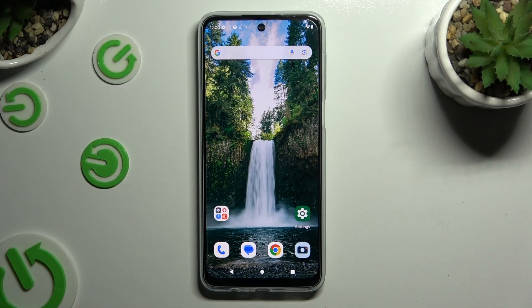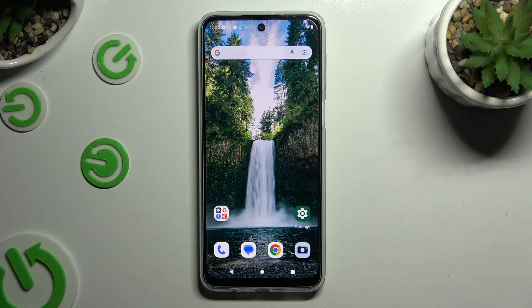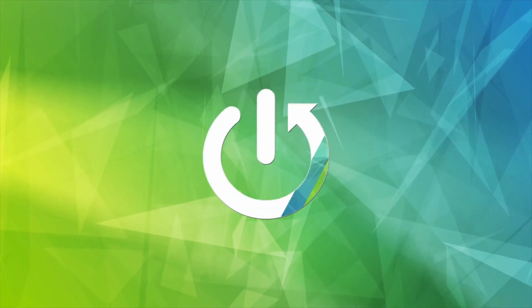In front of me is the Motorola Moto G54 Power, and today I would like to show you how you can turn on or off its location.